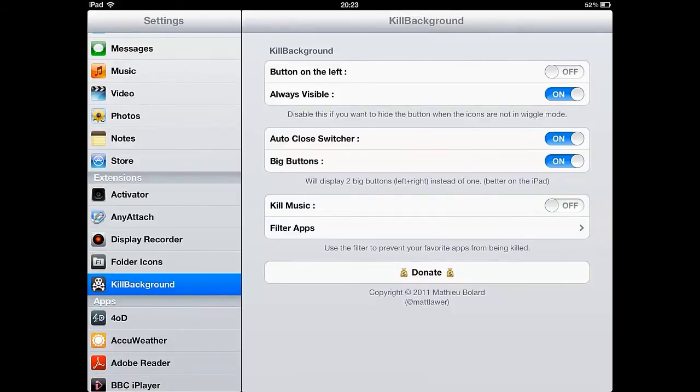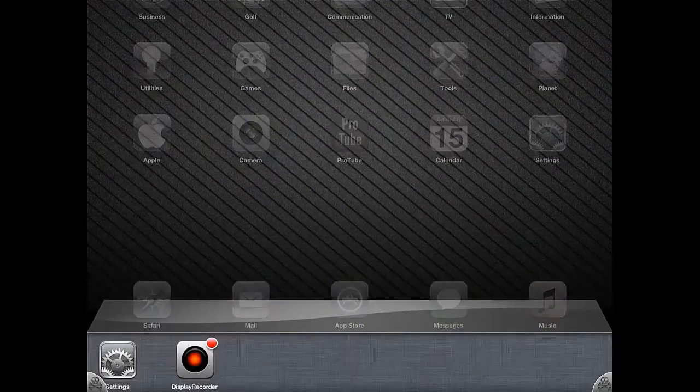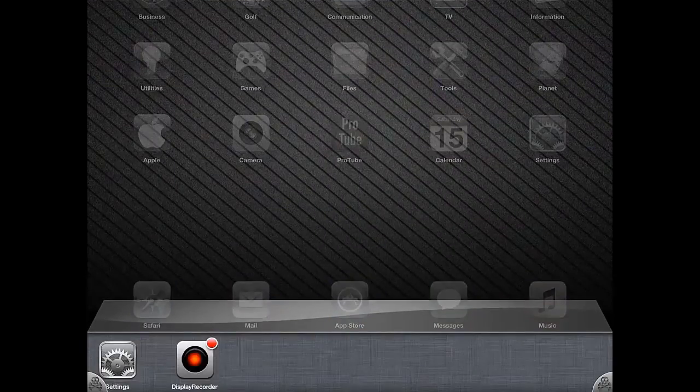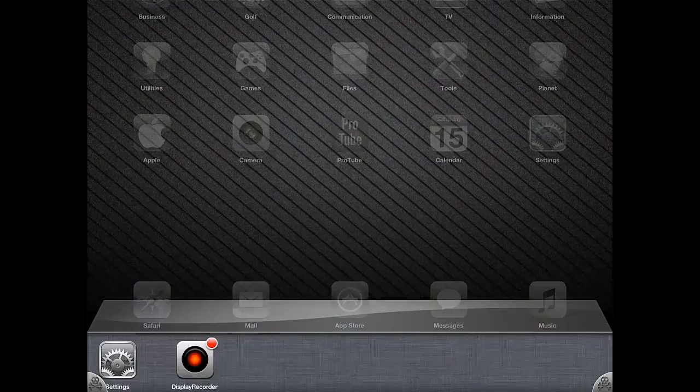You can set Kill Background buttons to appear in the corner of your app switcher and by using the Activator Cydia app you can set up a custom gesture to kill all apps too.